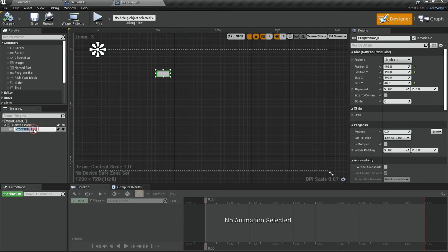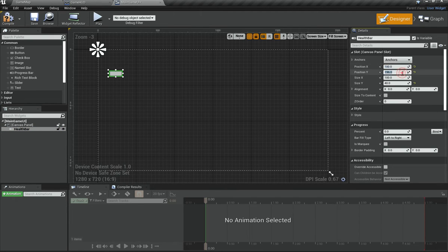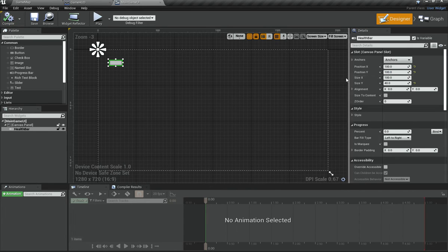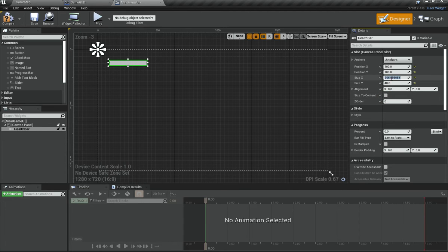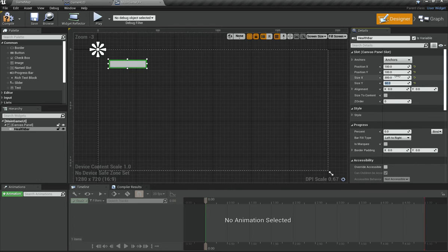Select the Progress Bar in the hierarchy and rename it to HealthBar. Set Position X to 50 and Position Y to 50. Set Size X to around 400 and Size Y to around 80. You can play around with these values to get the right look.